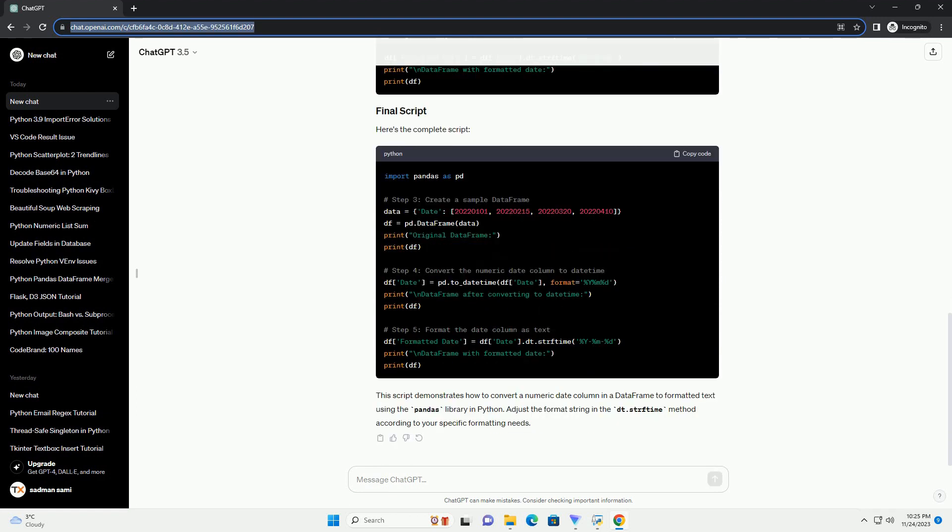In your Python script or Jupyter notebook, start by importing the necessary libraries. For the purpose of this tutorial, let's create a sample data frame with a date column represented as numbers.